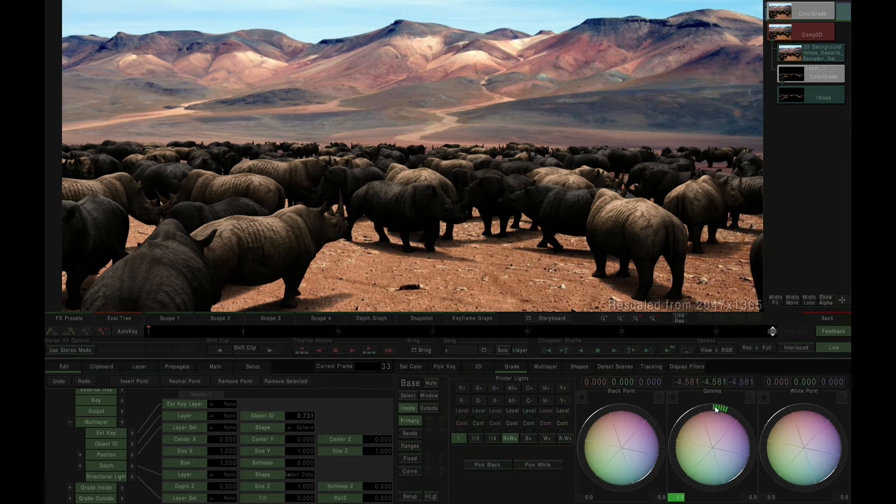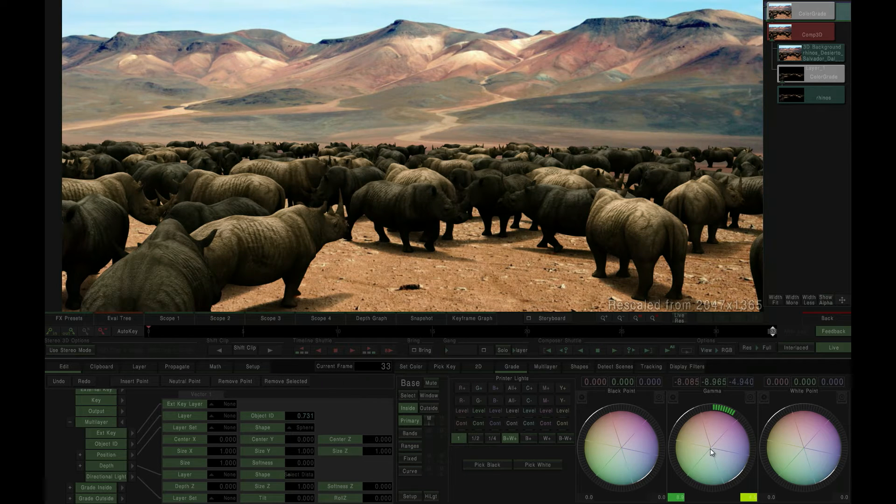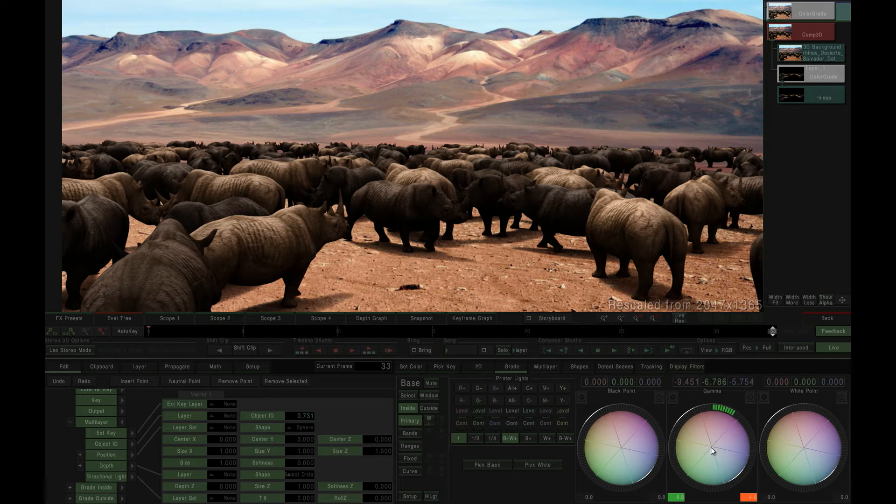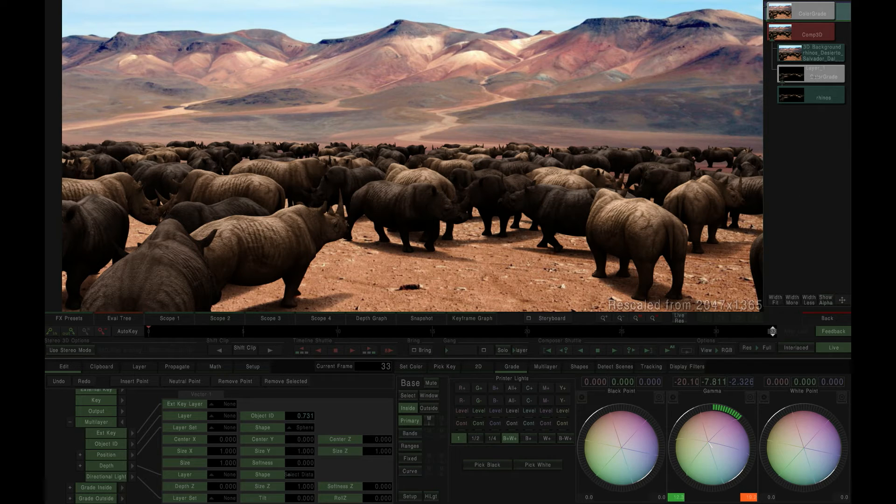As usual, we can make an overall color correction on the composited image using a color grade node connected to the Comp3D output. But in the eval tree, you will see we also have a color grade node connected directly to our EXR source clip.